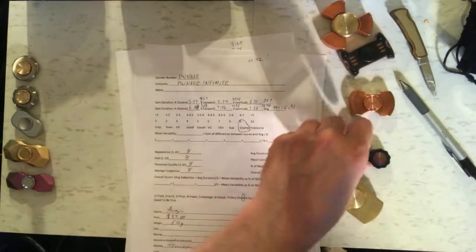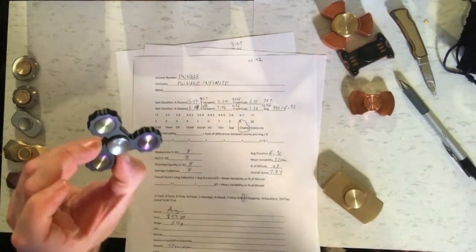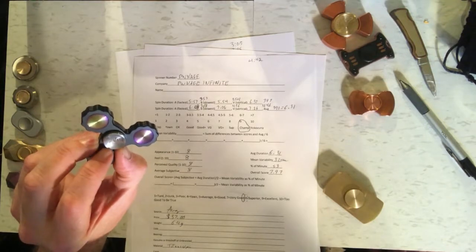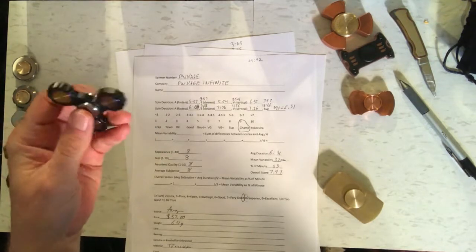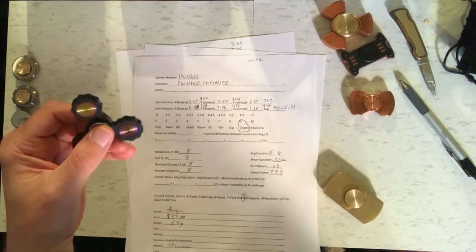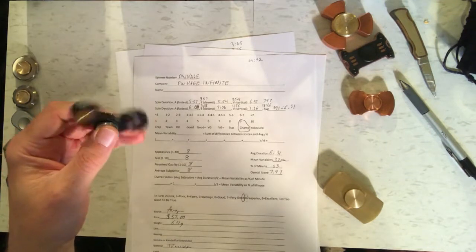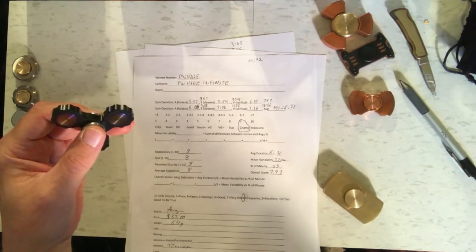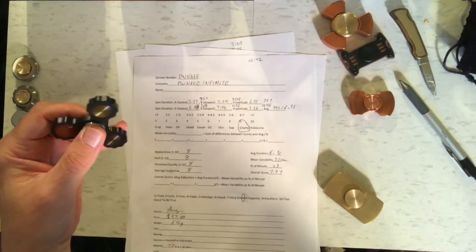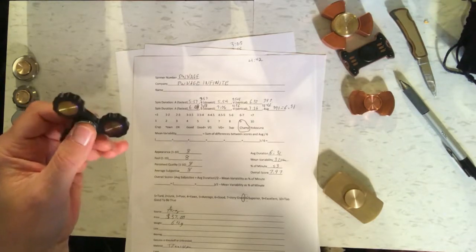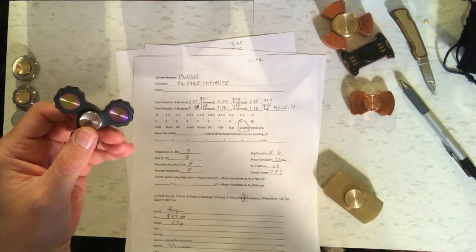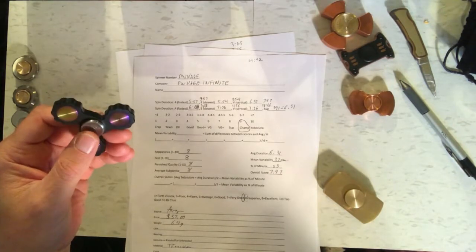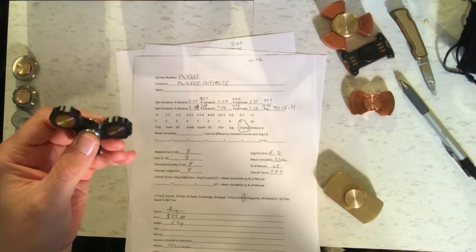The next one, which has the name that I'm not going to pronounce on video. It's spelled PWNAGE. I'm not going to say it. Got quite good spin times of anywhere from 5 and a half up to 7 and a half minutes. It got an average spin duration of 6.31 seconds. So that qualified it as getting a 9 for its spin time.